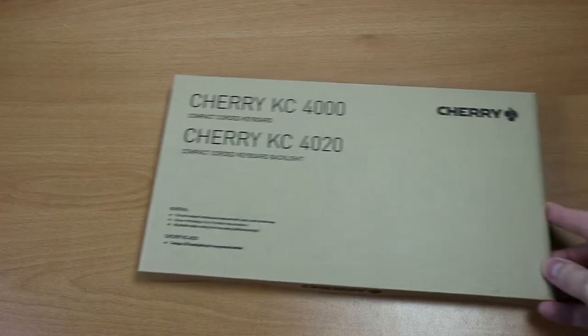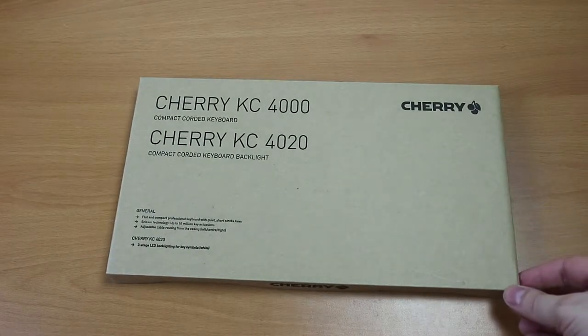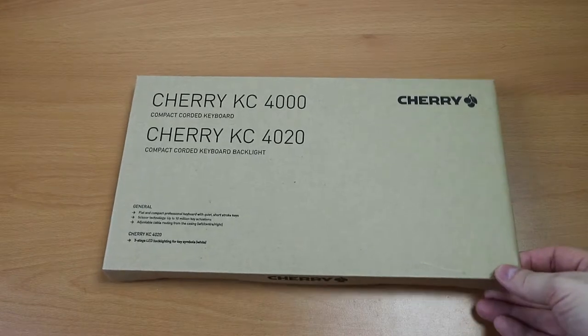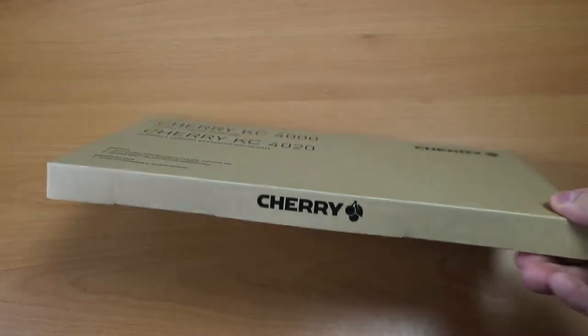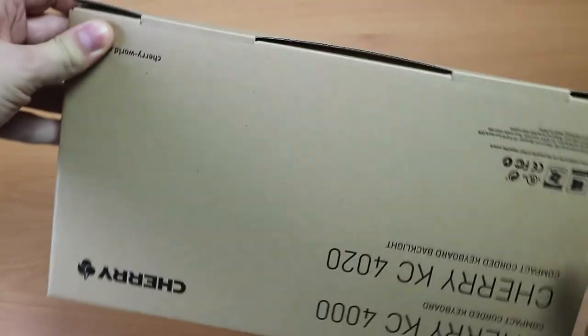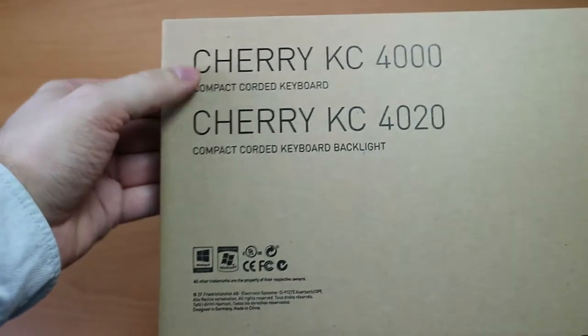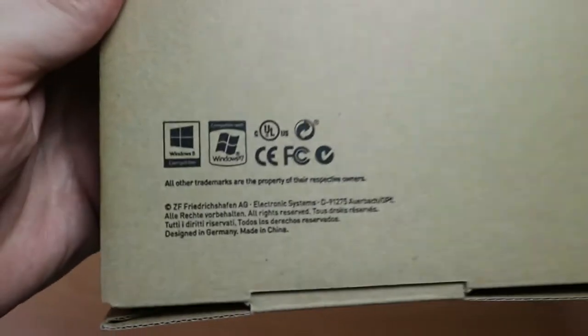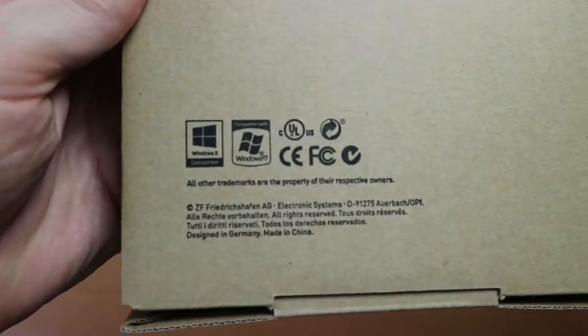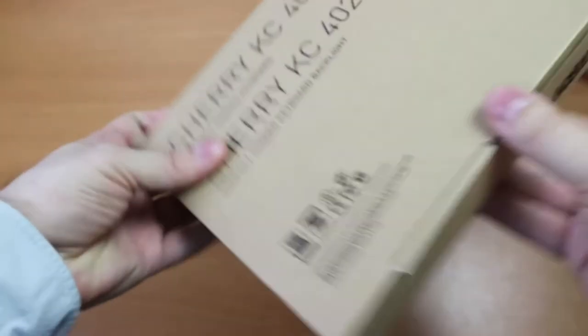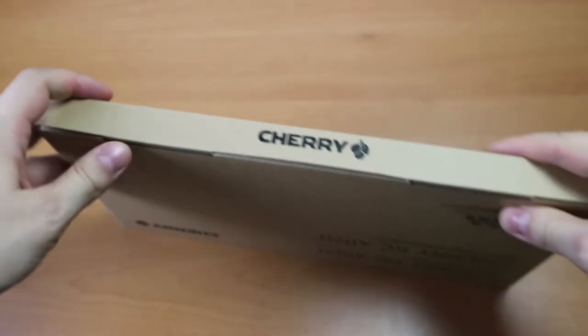Hello and welcome. Today I'm unboxing the Cherry KC 4000. This is an ultra-slim keyboard for when you don't have enough space on your desk, for example when there's a huge tablet right next to it. There's also a 4020 edition with backlight, which was a little too expensive for having just for sometimes around.